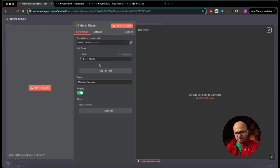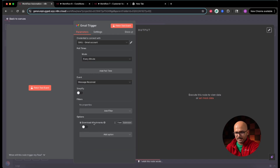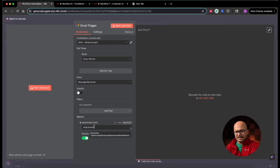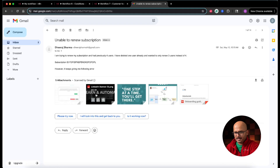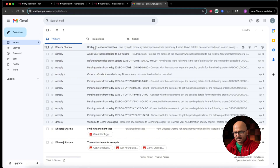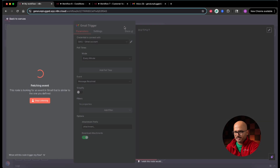Let me change the account to my Gmail account. Now we are going to turn off the simplify option — this will allow us to download the attachments. Then in the options tab you'll see two options. One is download attachments — I'll enable that so it will download attachments from the email. Another option is attachment file prefix, which I'll leave as the default attachment underscore. Before running this node, let me show you the Gmail inbox. There is an email with some attachments associated to it. I'll mark it as unread, go back to the workflow, and click fetch test event. We got a few attachments — five attachments have been received by this node.